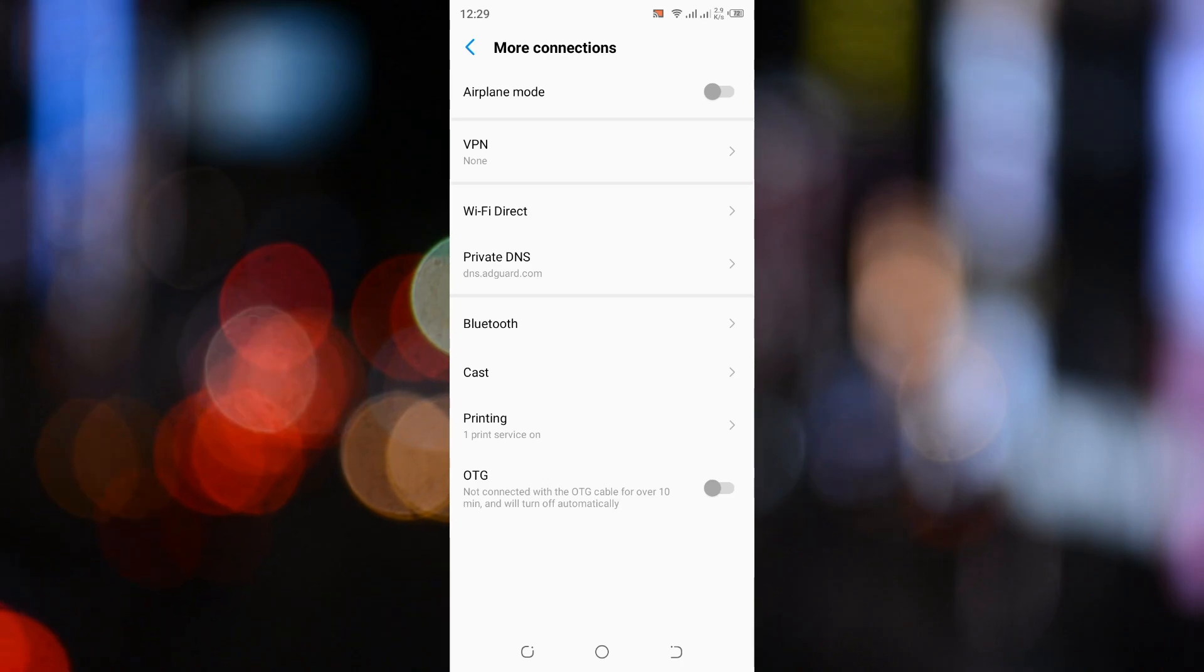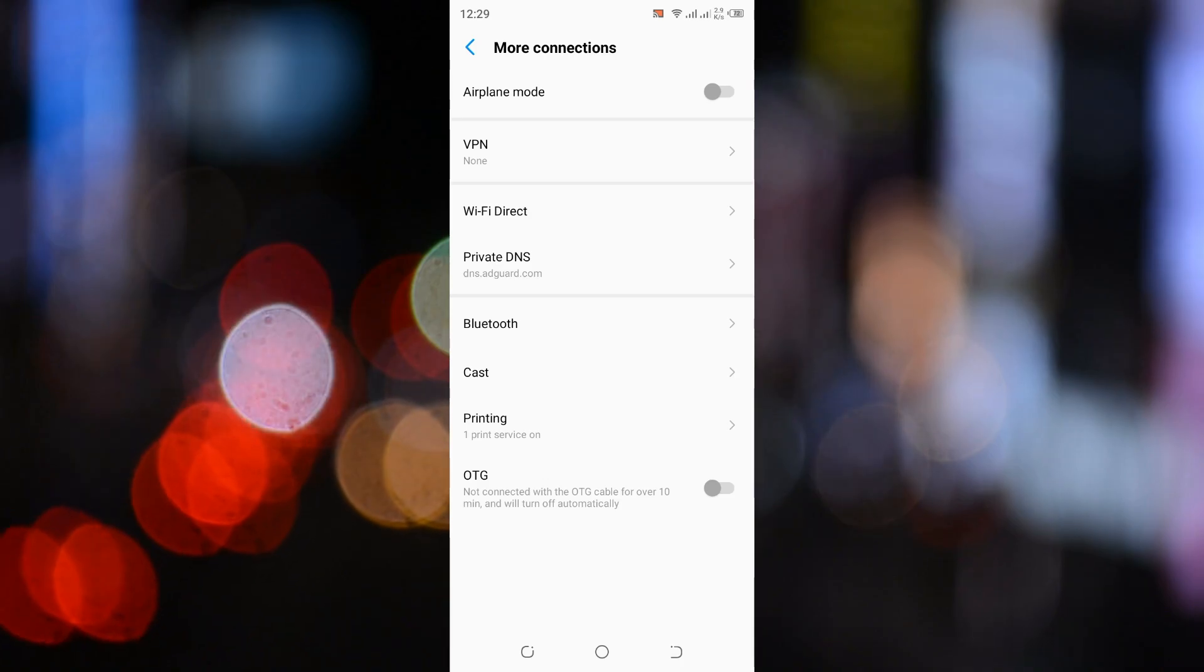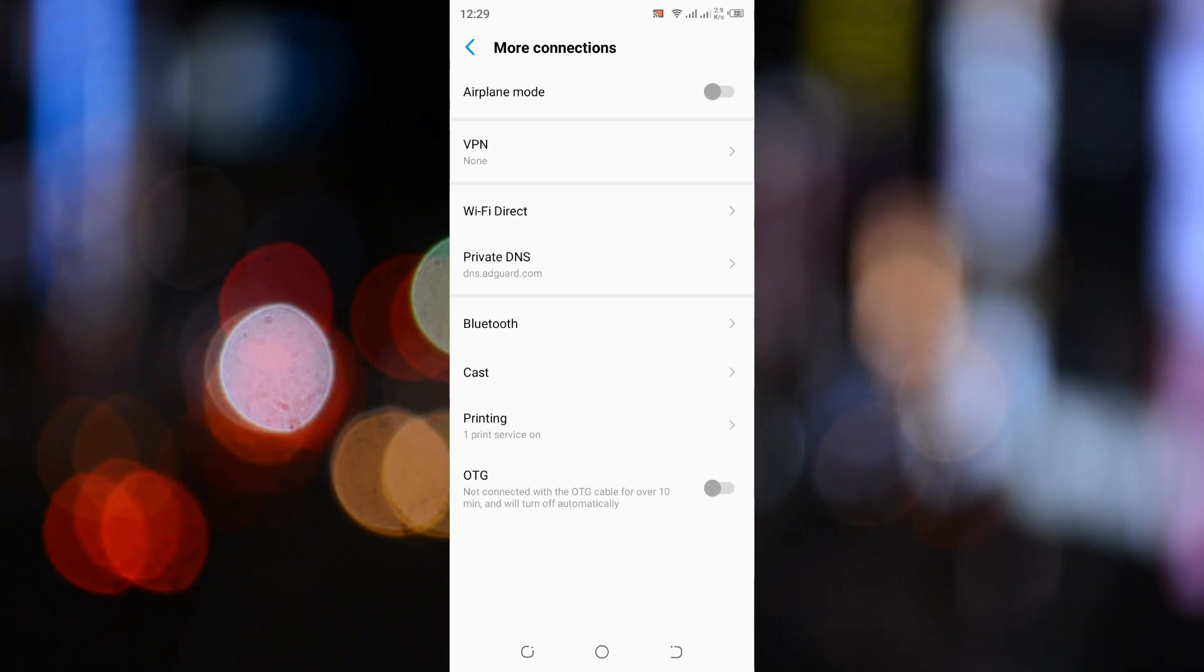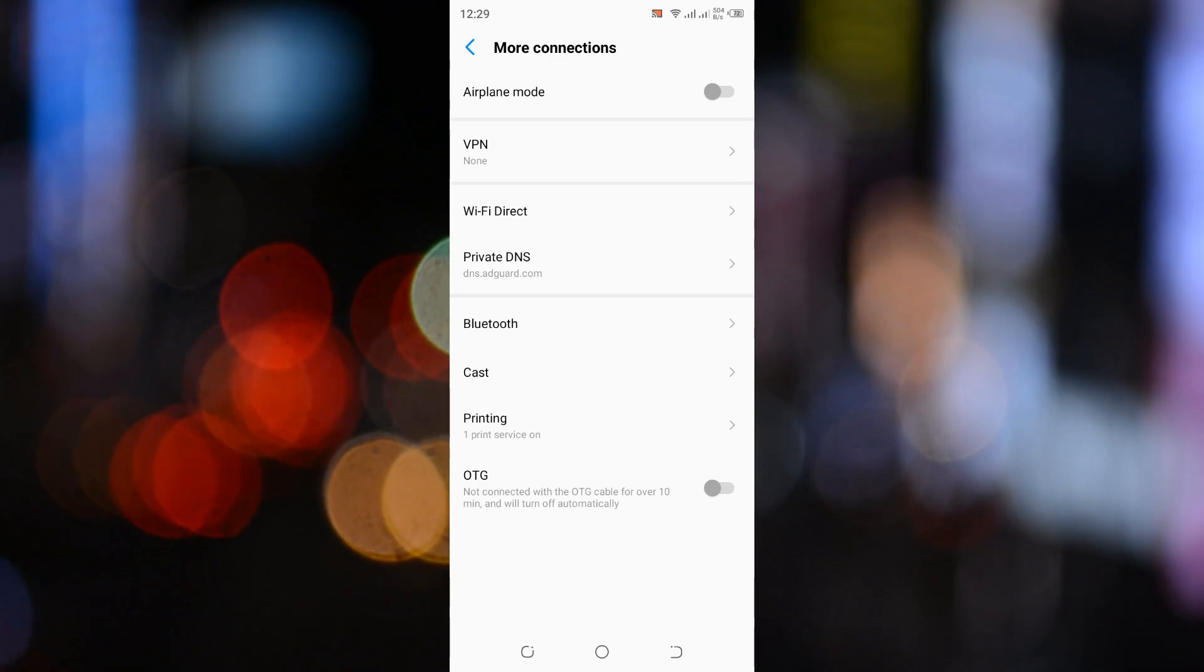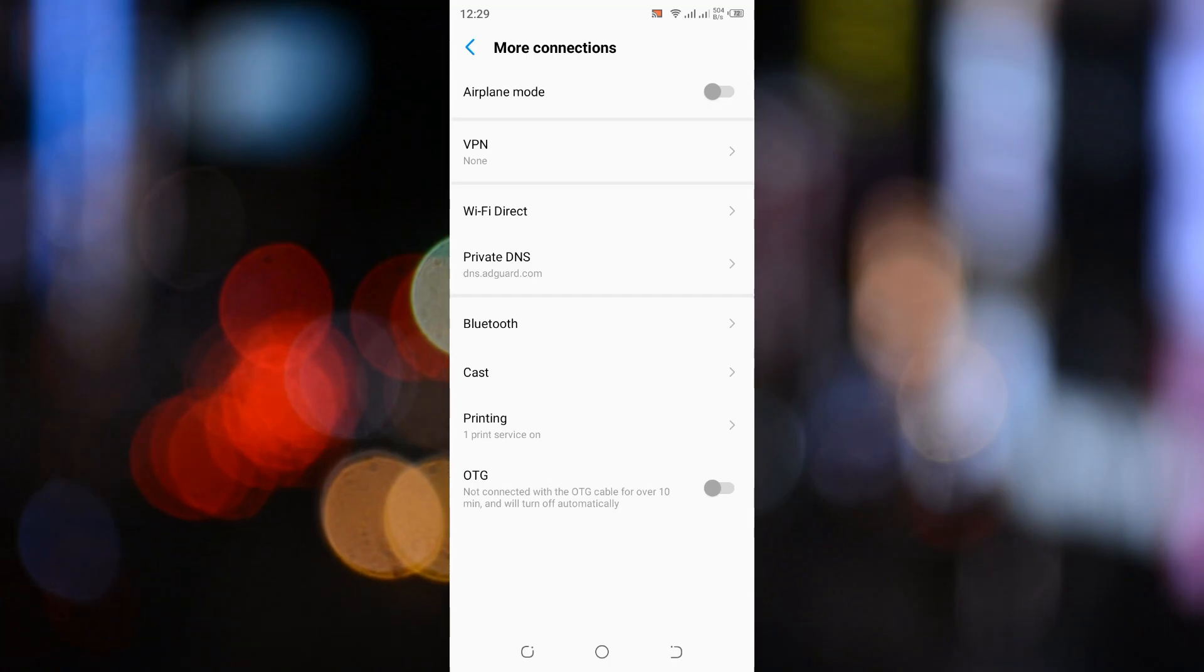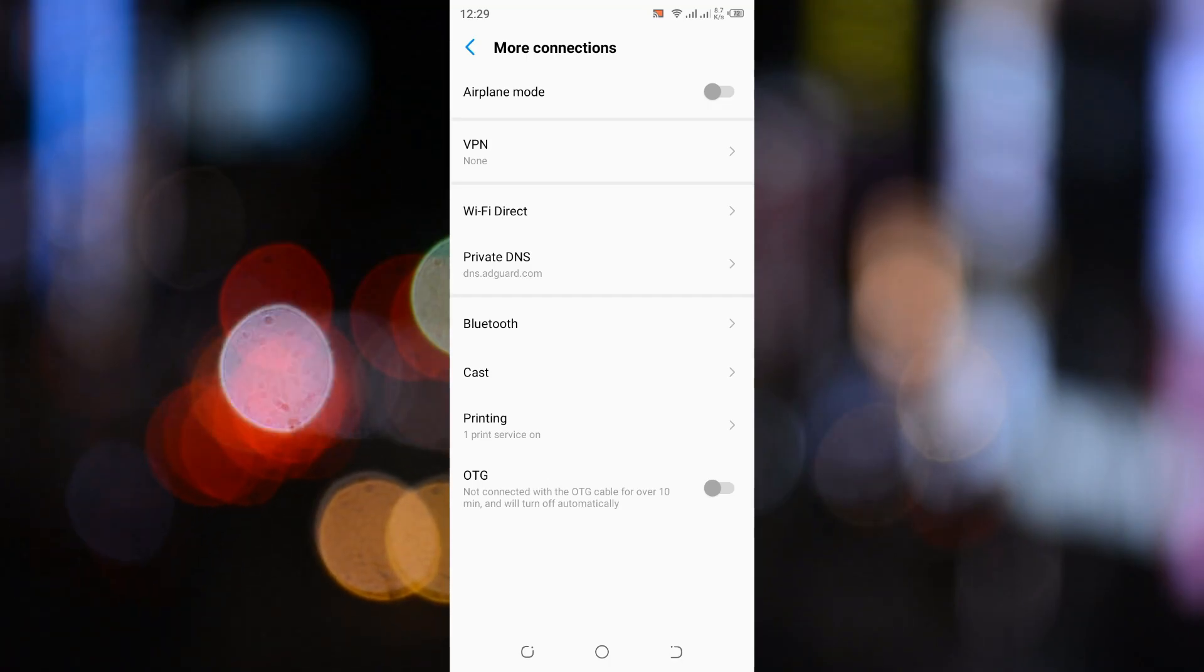And there you have it. That's how you can block ads on your Android phone without installing any apps. Super easy and effective.